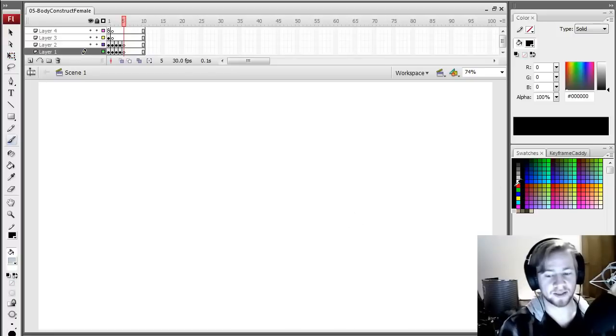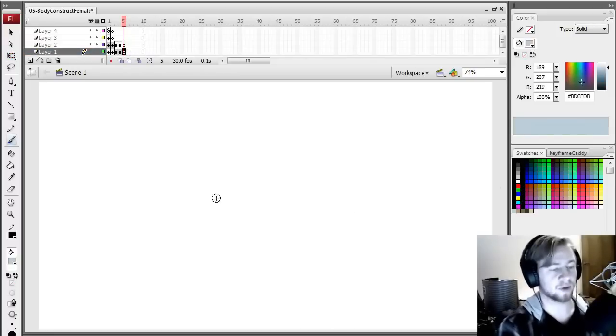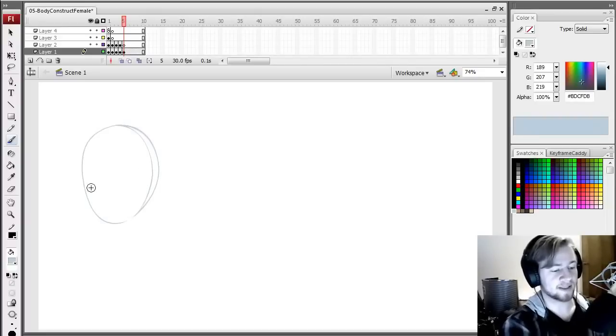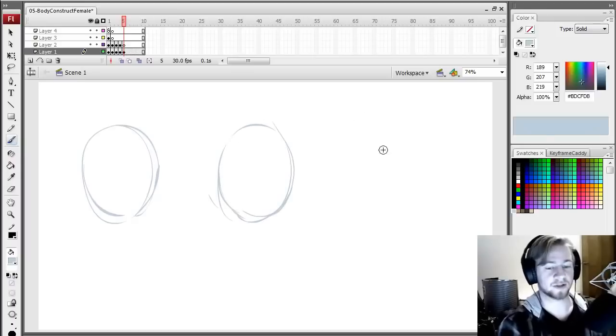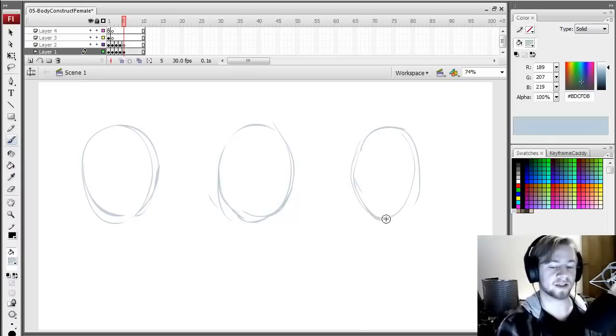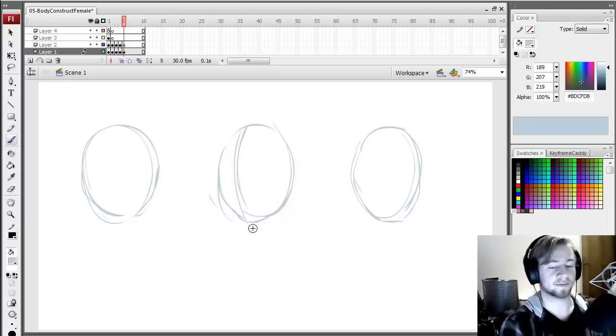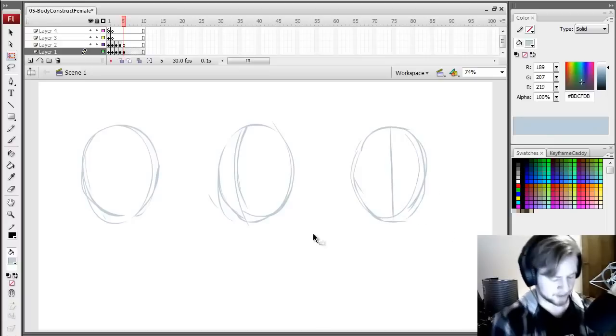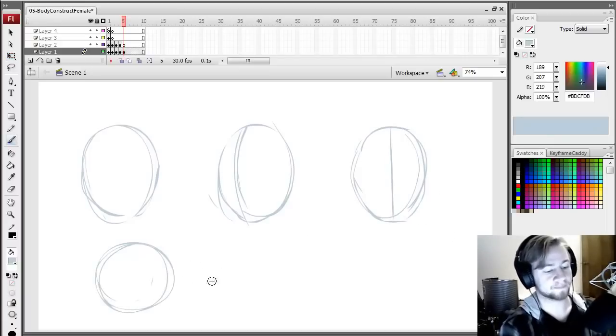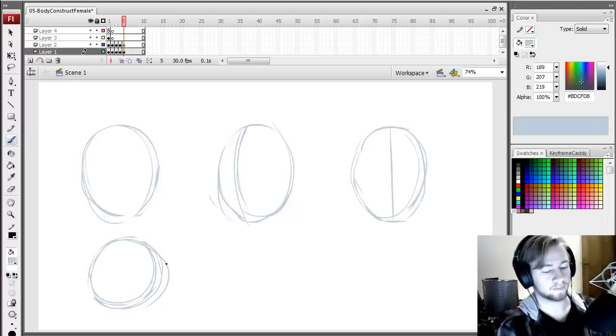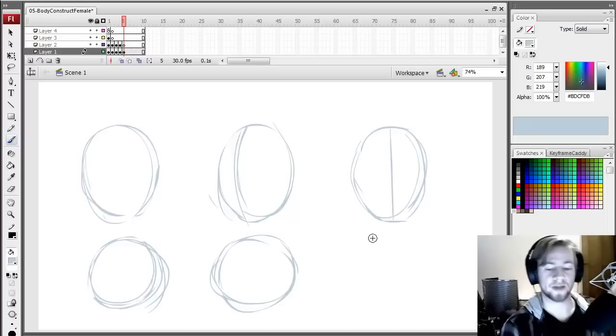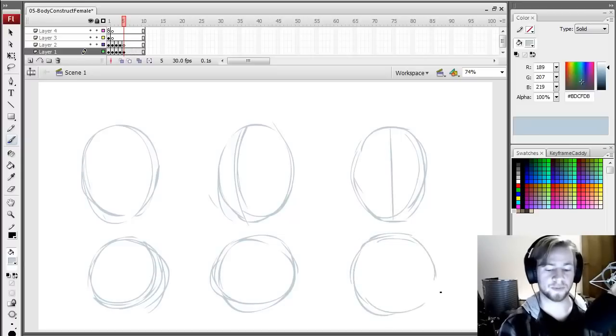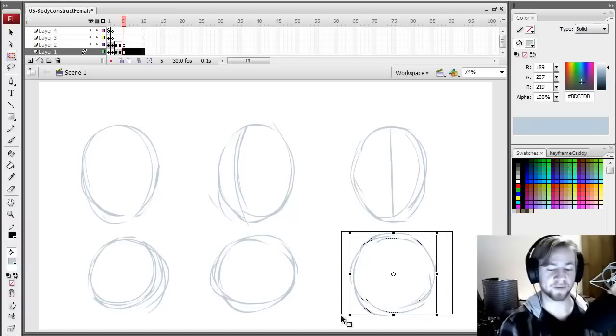To start off, let's do what we did for the male body construction video. We're going to draw the basic shapes that we use in our construction. And you can compare to the male construction and see how it's different. Now, the rib cage is the same. The rib cage of the female is pretty much the same as the guy's.